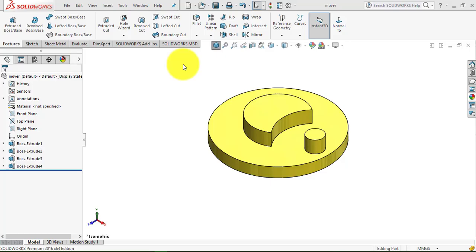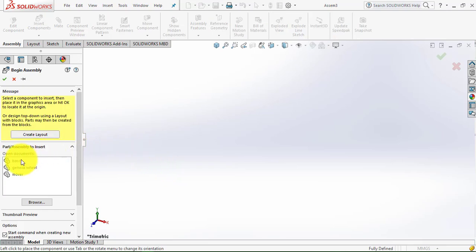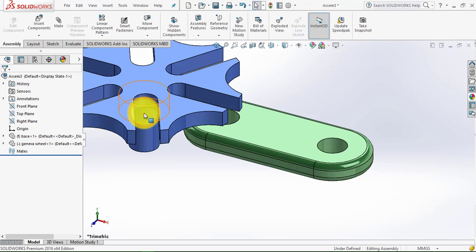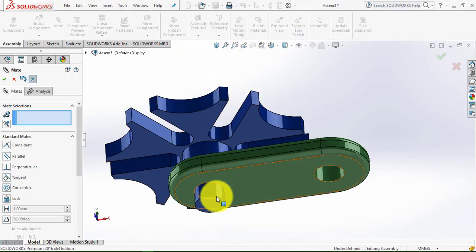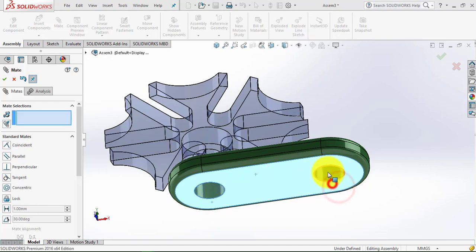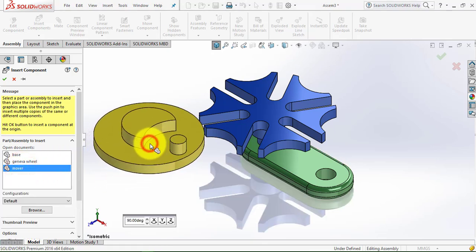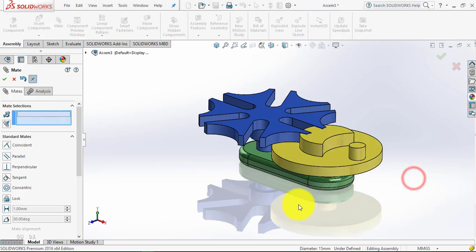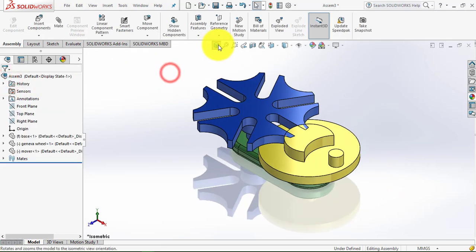So till now we have created all the parts, and now let us make an assembly of all the parts and then give it motion. Go to File, select New, and make sure to select Assembly. First insert the Base, then insert the Geneva Wheel. Go to Mate, select the cylindrical face and this cylindrical face. Then select the lower face and this lower face. Our assembly is completed. Now we will make it plain white.